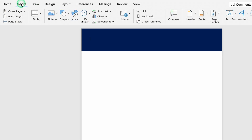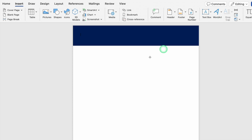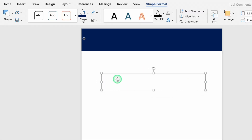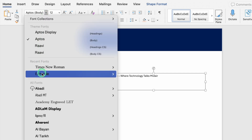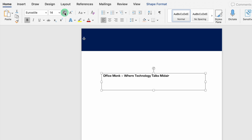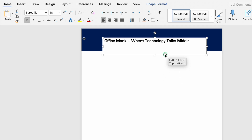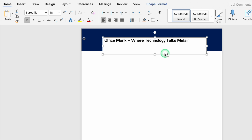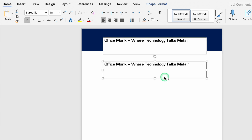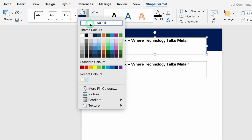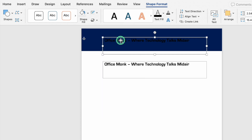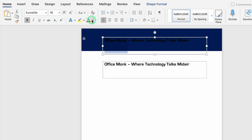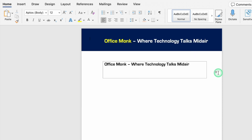We'll go to Insert, Text Box, and draw a text box. We'll type the name of our company, then go to Home to change the font style, make it bold, and increase the font size. We'll press Ctrl and drag to create a copy of the text box. We'll click on the first text box, go to Shape Format, Shape Fill, and select No Fill, then No Outline. We'll change the font color and also change the font color of the tagline.